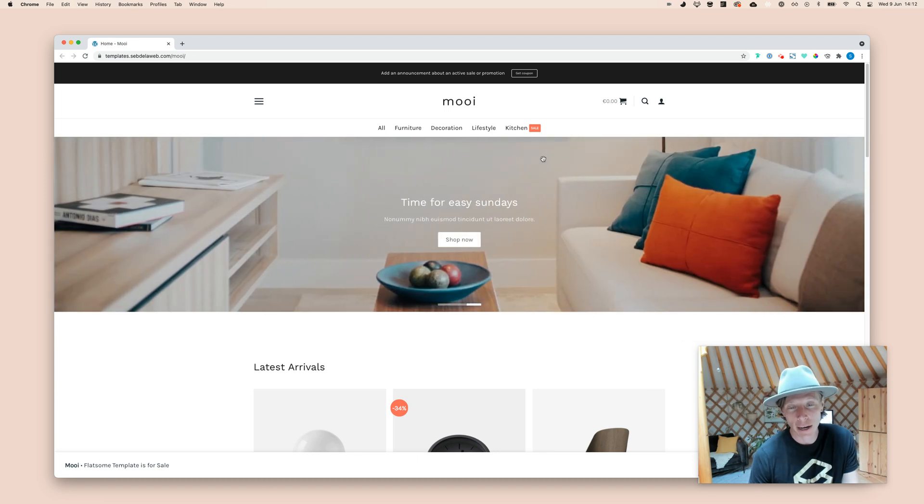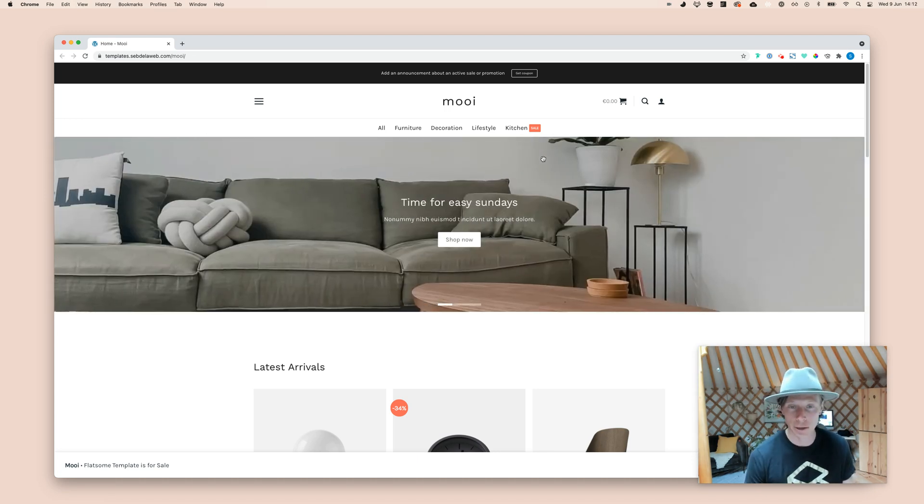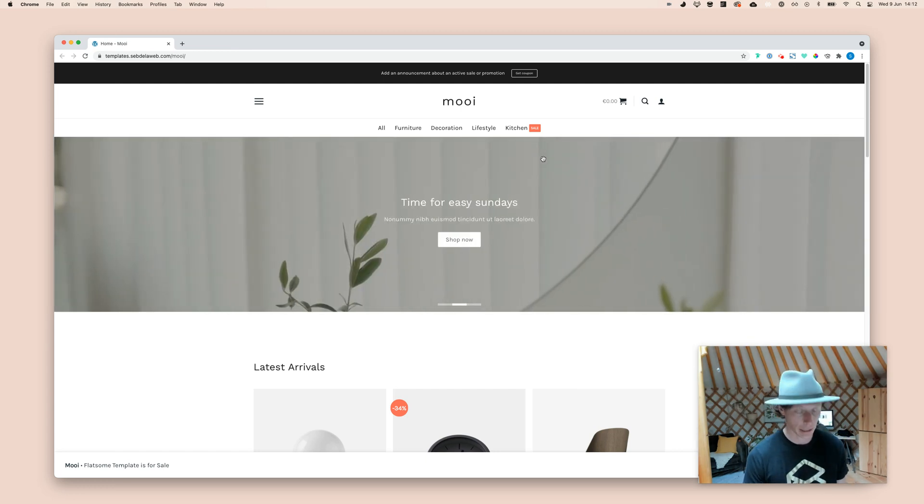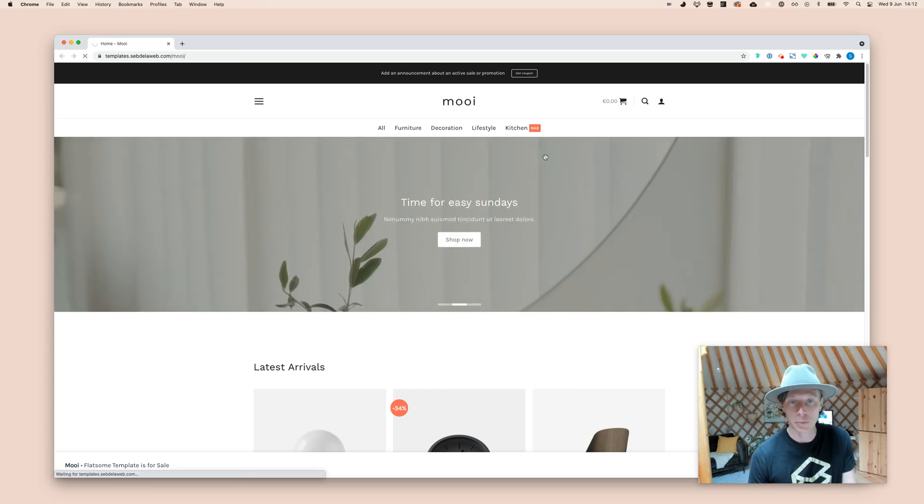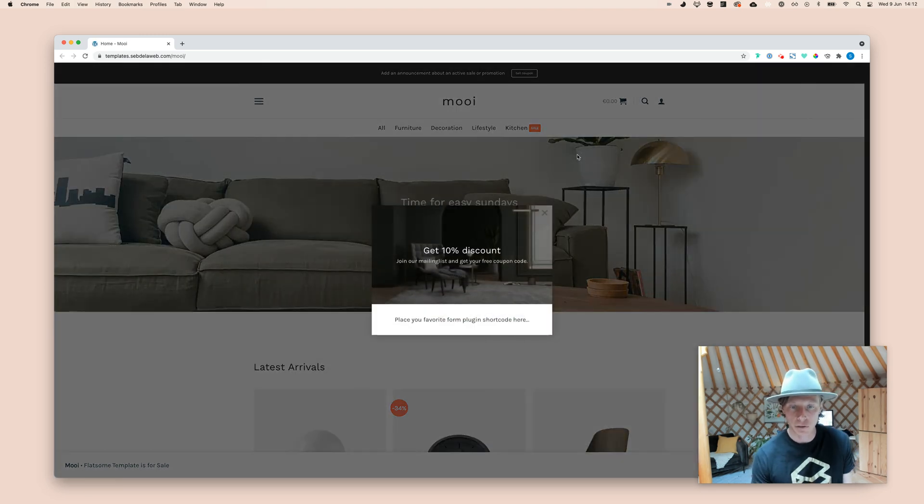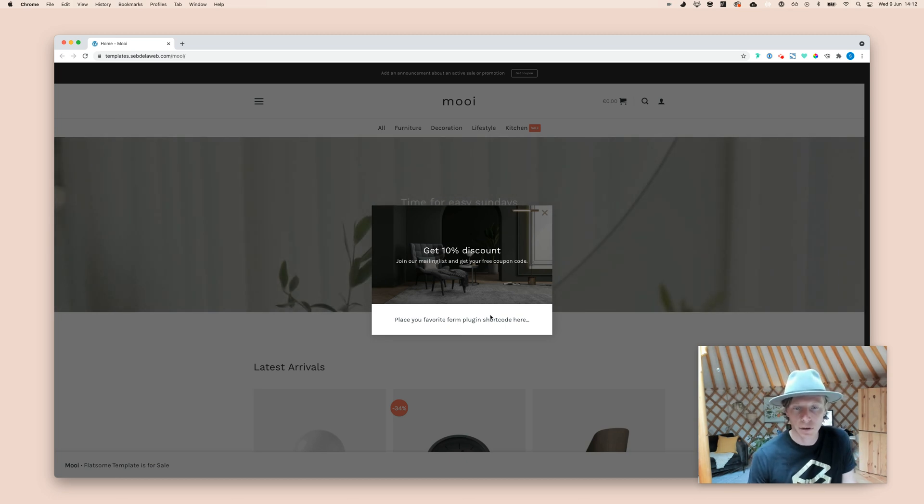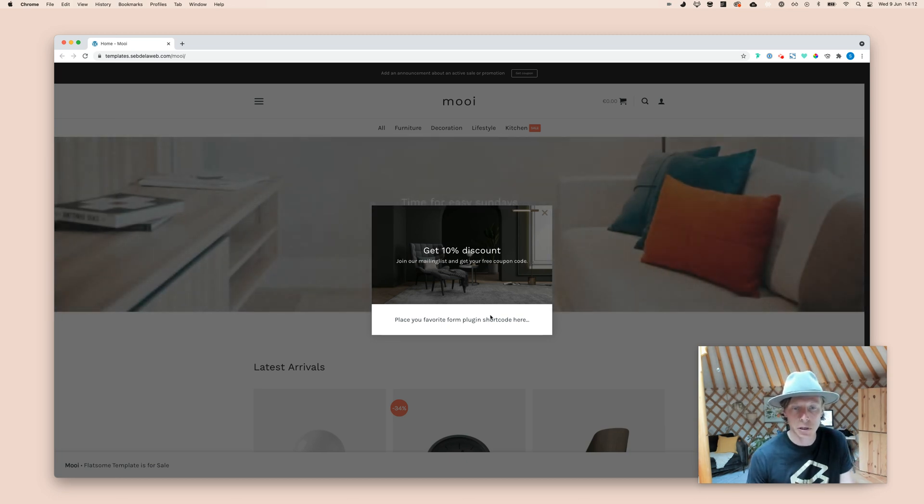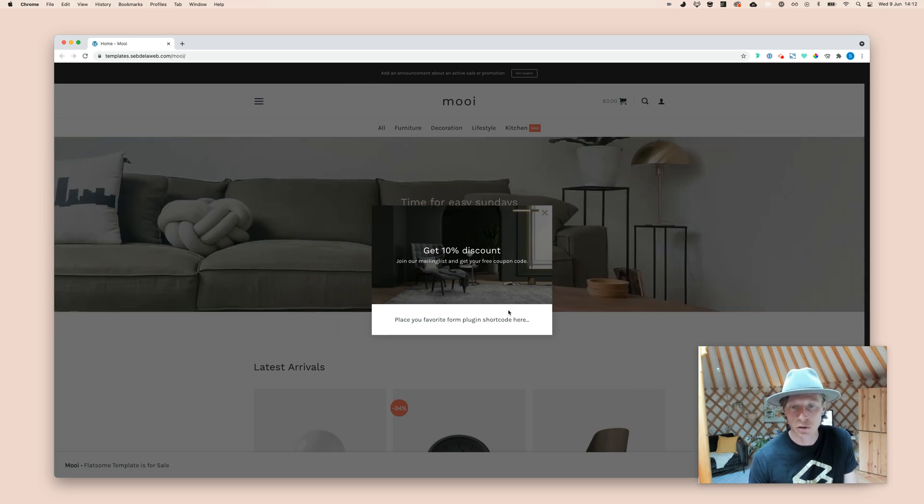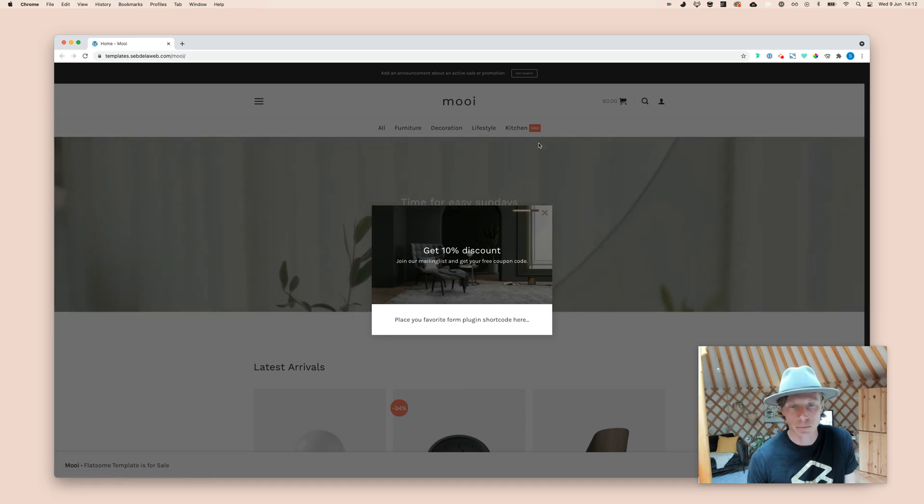I have already created this video before, only today I found out something really great, because it's a pop-up that will be triggered after a few seconds. So let me show you. Going to refresh this page. And this is one of our templates that we are selling. And as you can see, after a few seconds, you will see this nice pop-up, especially when you're having an e-commerce website. This could get really handy when you want to show this to your visitor.